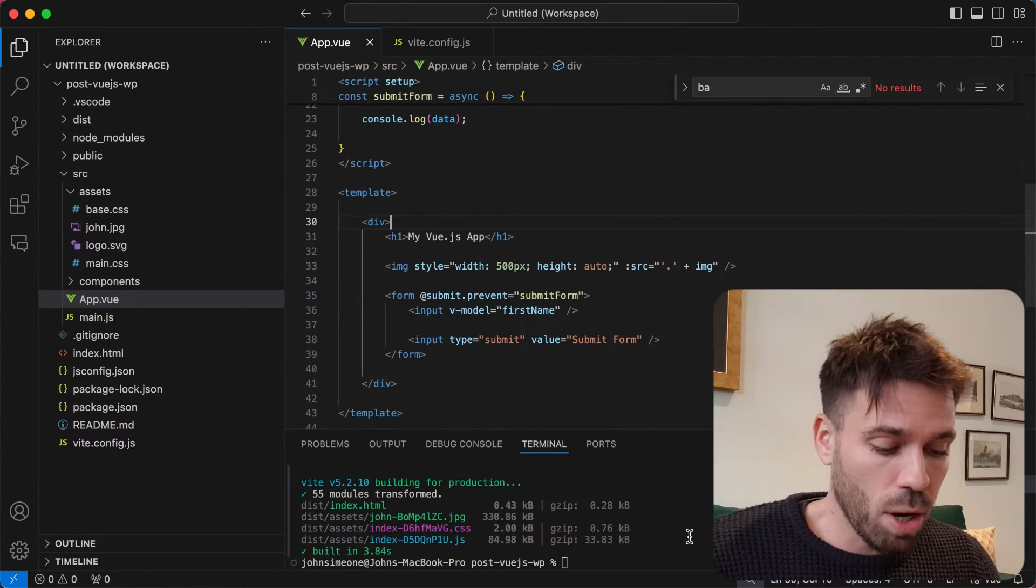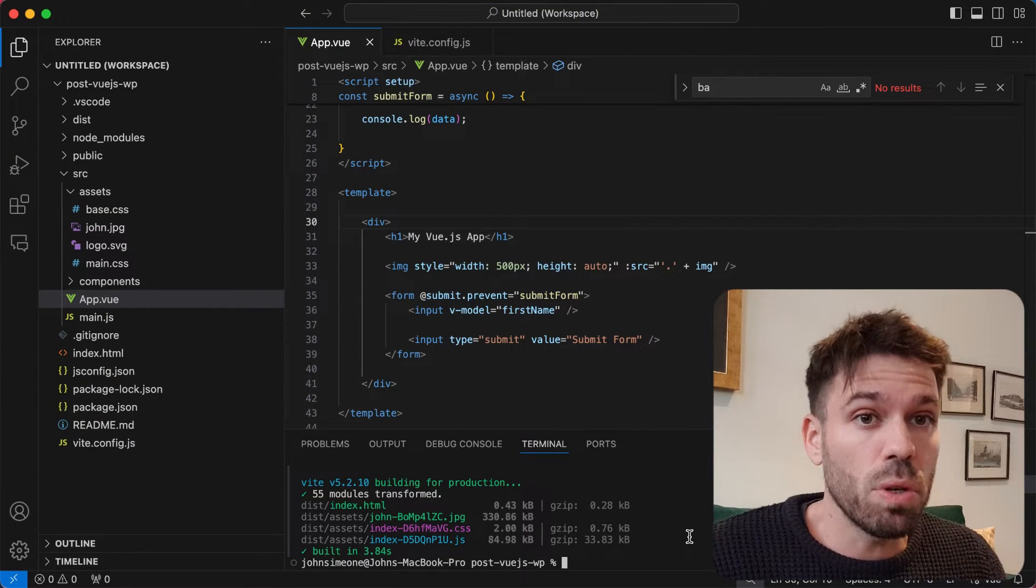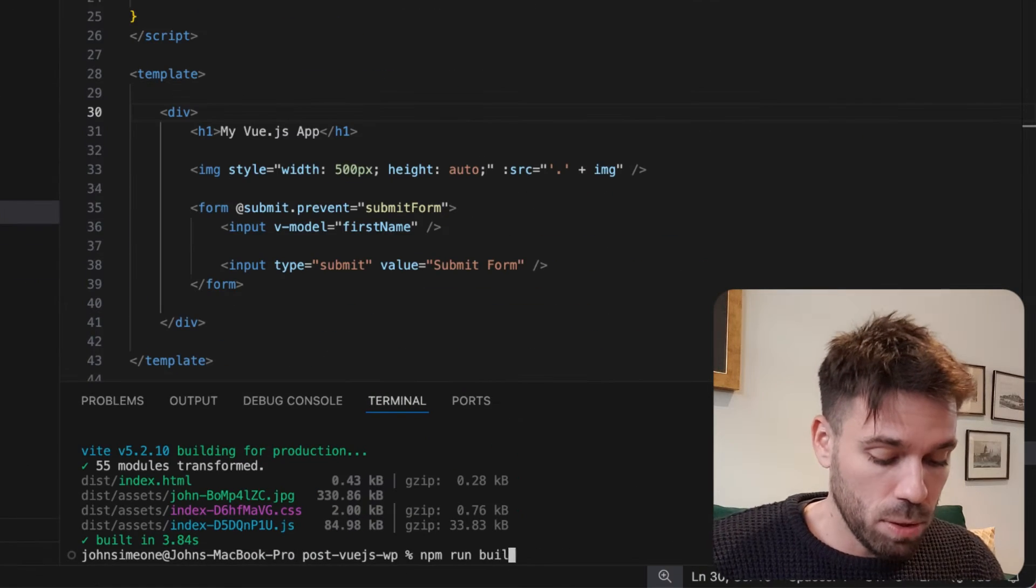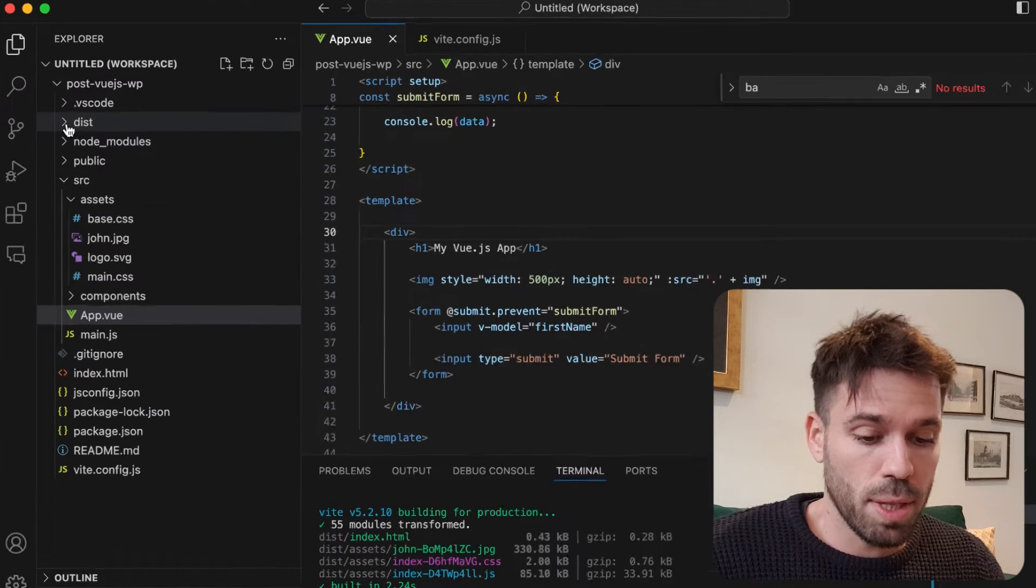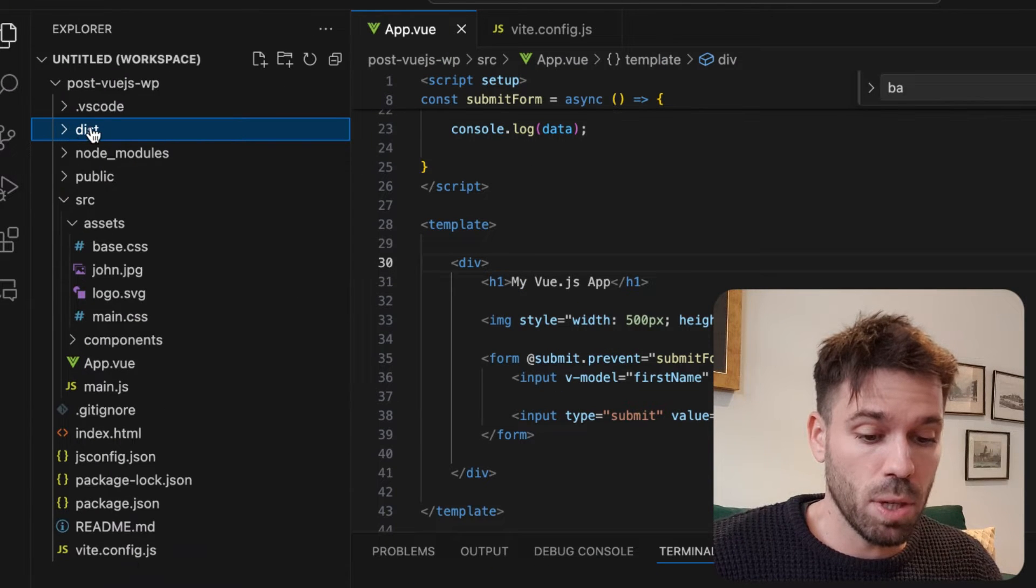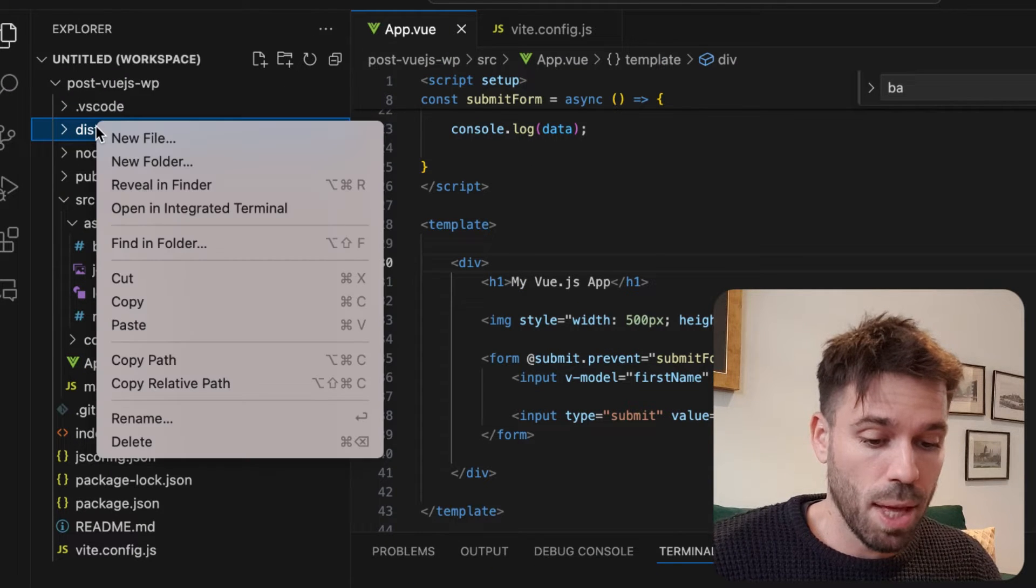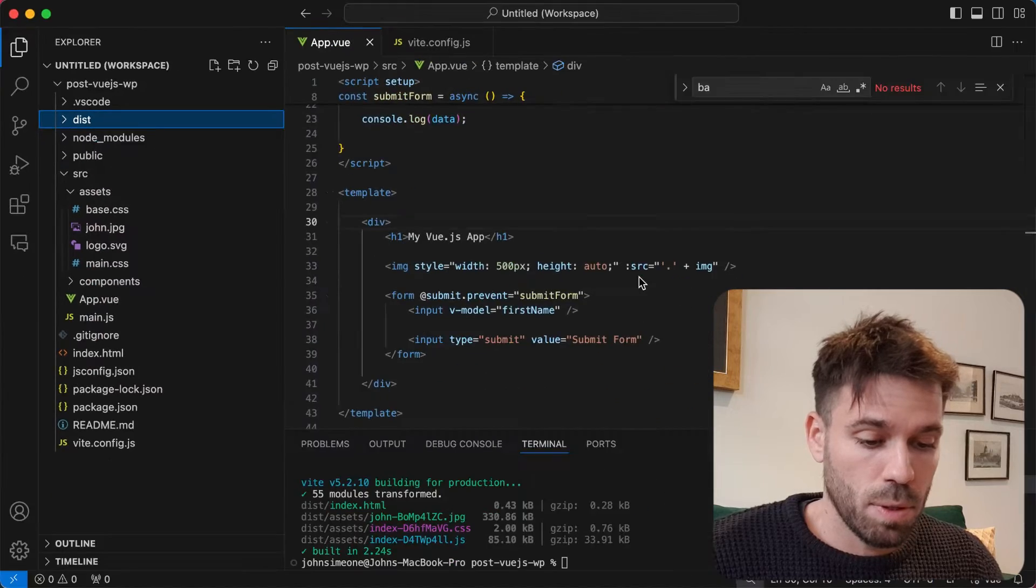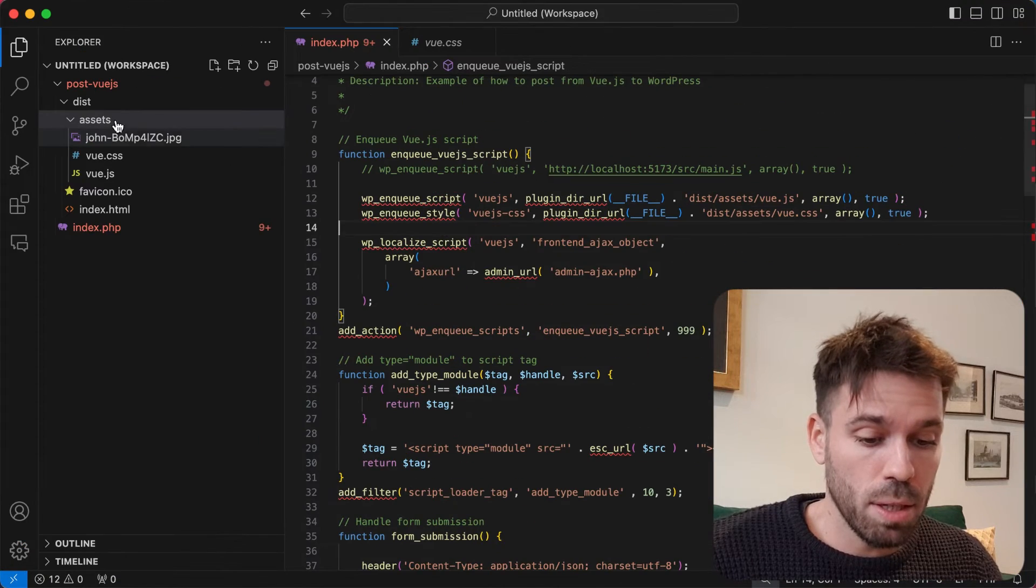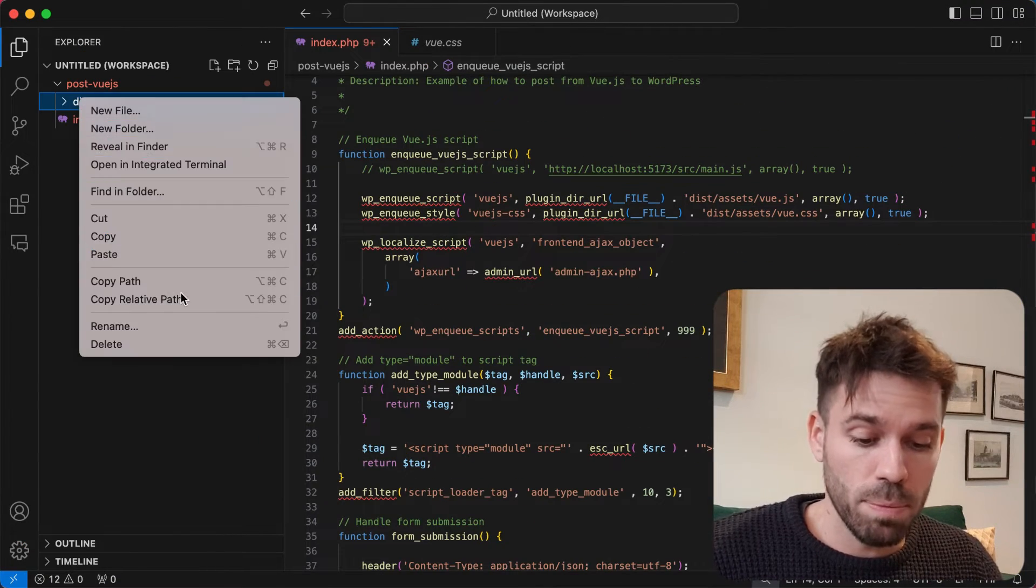Now let's just have a quick look at what happens if I run the build command and enqueue that new script. It's going to run the build, so this is a completely new dist folder. We can copy that, go back to our WordPress plugin, delete the old one.